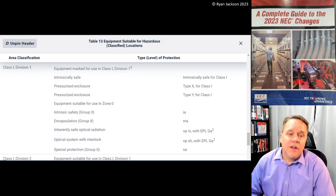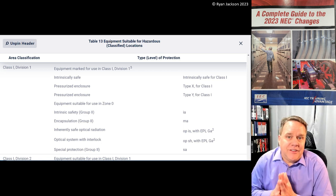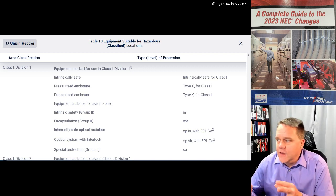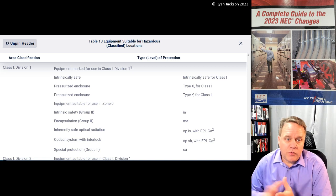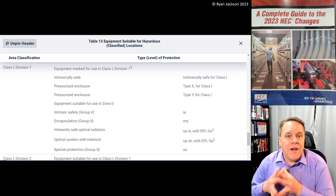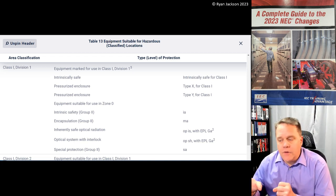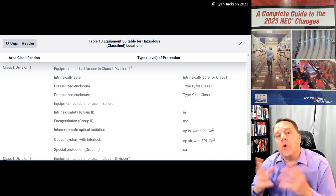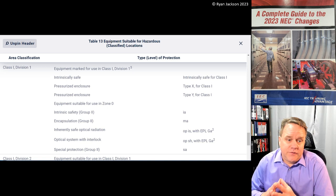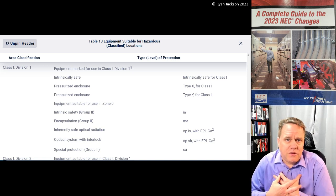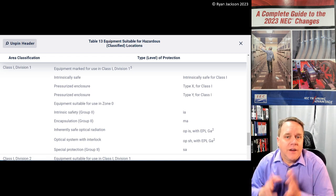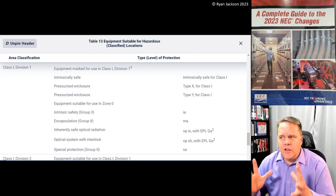I really like the addition of this table in Chapter 9 — Table 13. I try not to post the actual code language on screen, but if you subscribe to NFPA Link you get online access to not just the NEC but all of NFPA's codes and standards. For an individual use it's about 10 bucks a month — I would pay a hundred a month for it. It's that useful.